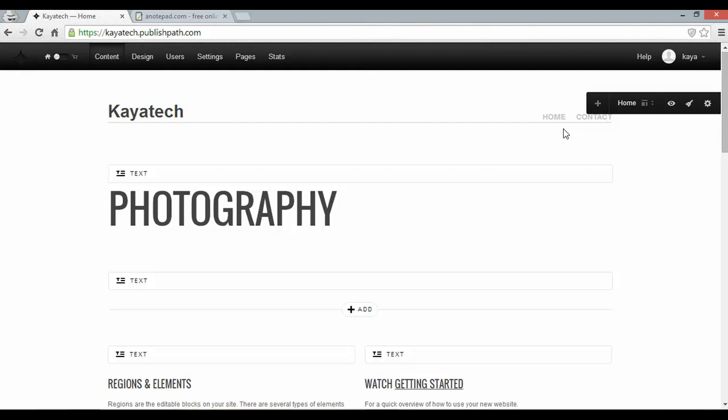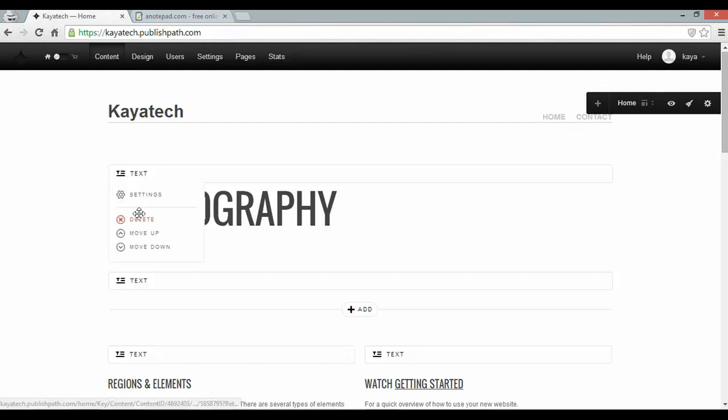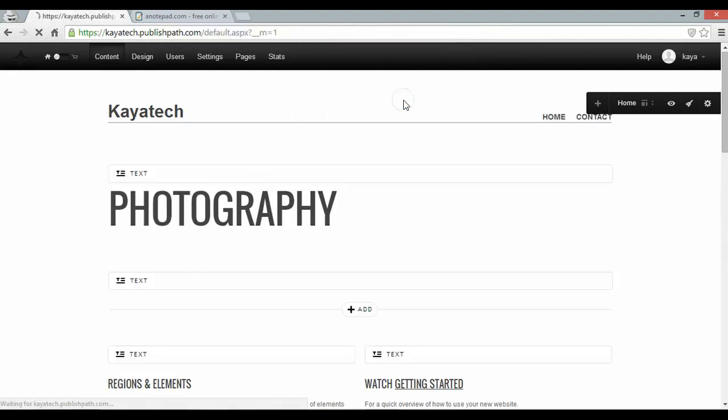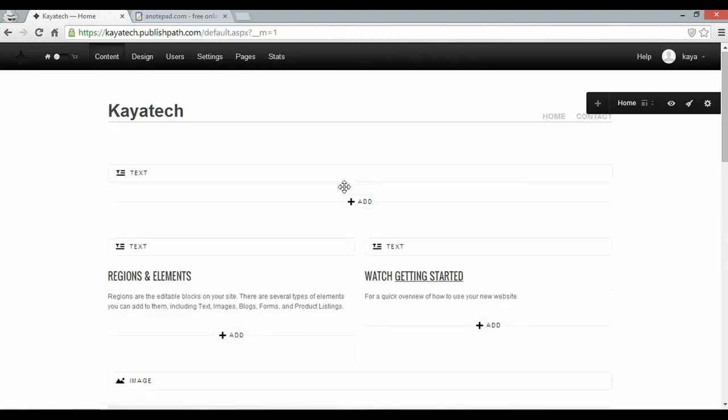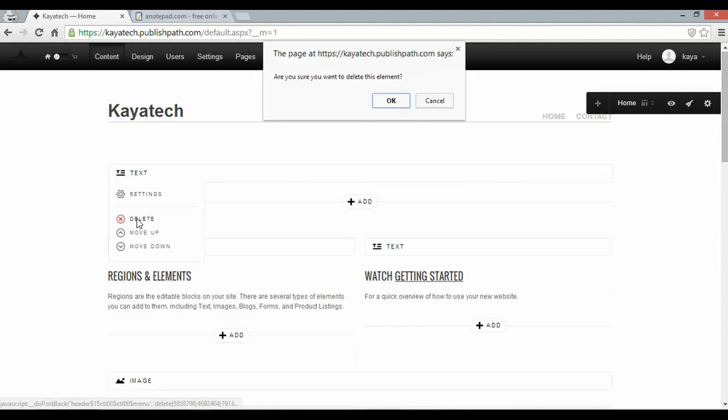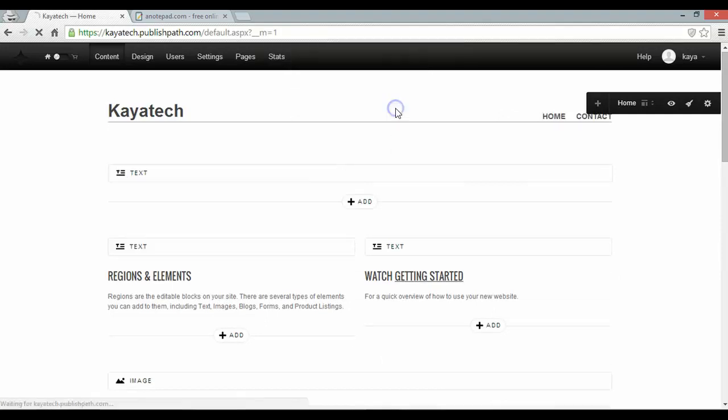Now to get my business website up and running in 5 minutes I'm going to do some work here to delete this title. All I have to do is hover over it and delete. And I'm going to do the same with this text button here.